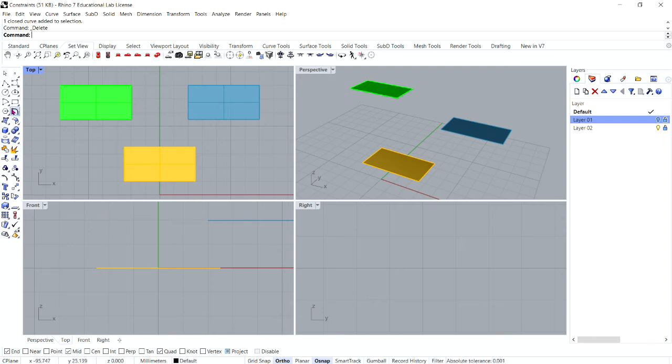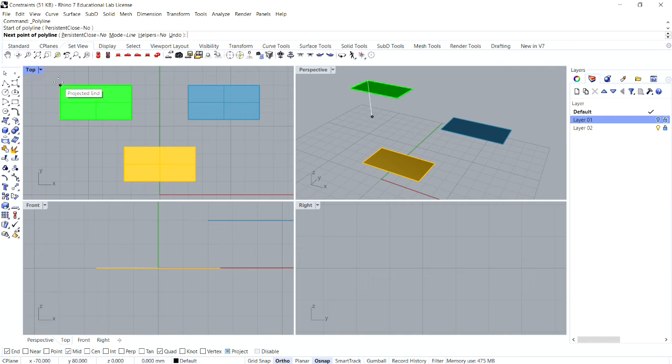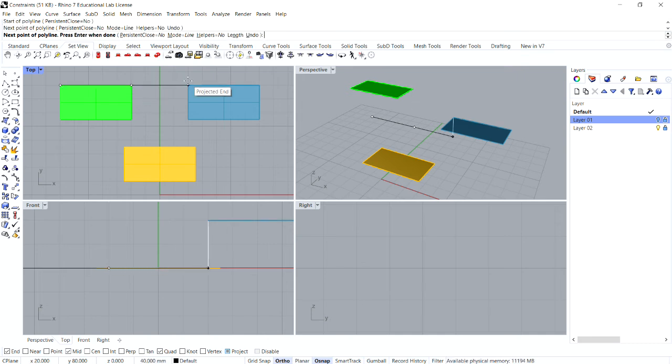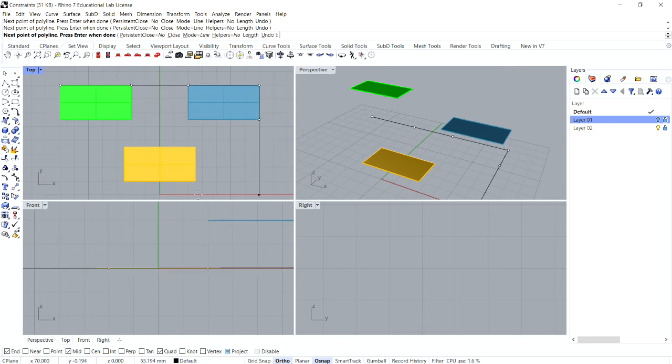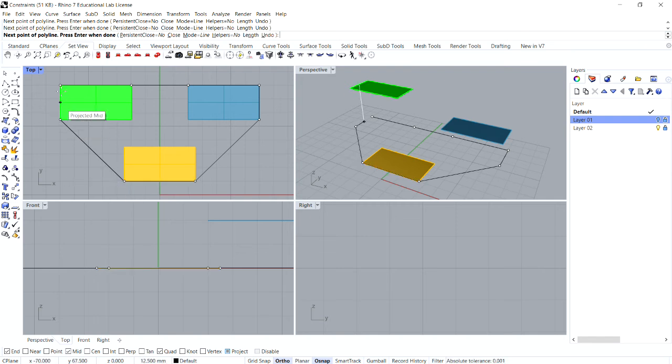Now, again, working in our top viewport, once more, let's draw a polyline around the perimeter of these three rectangular surfaces.